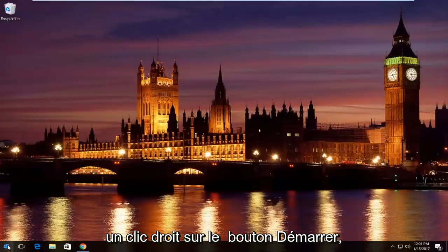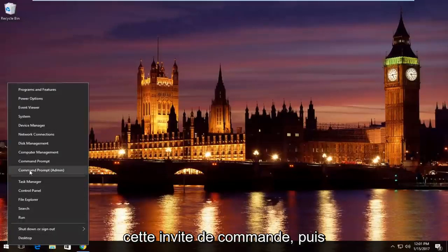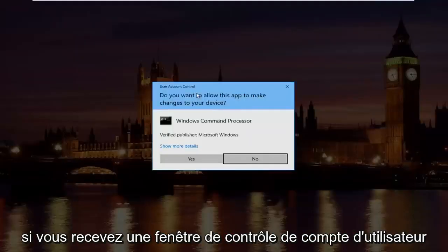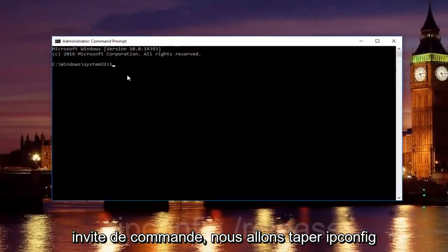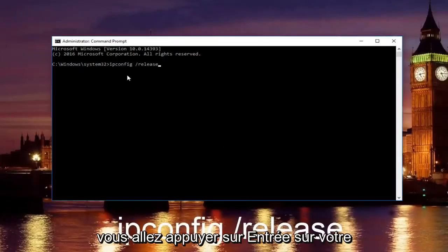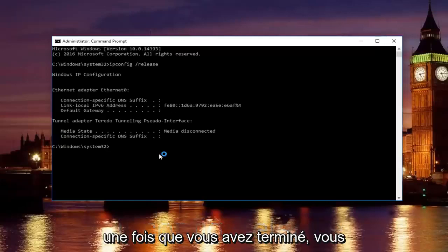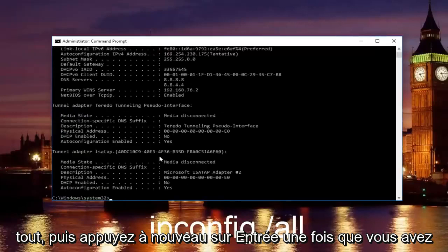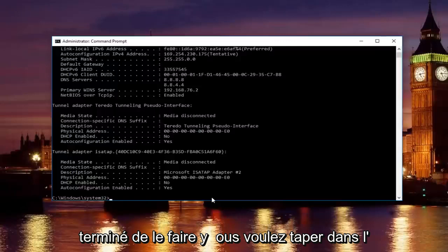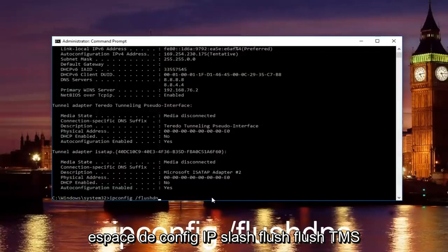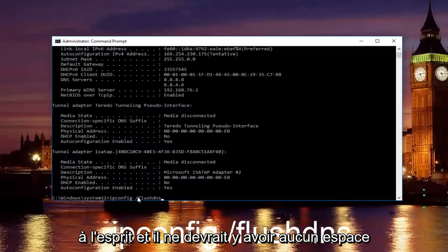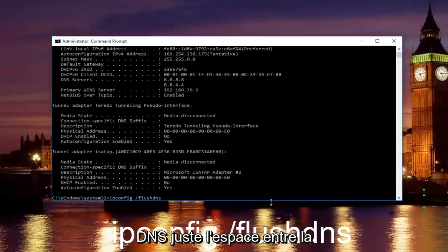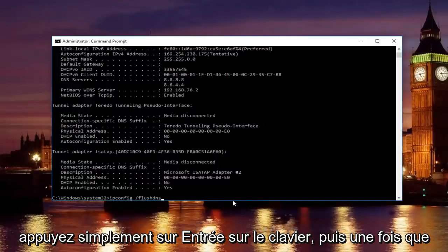Pretty straightforward here. We're going to start by right clicking on the start button and then left click on command prompt admin. If you receive a user account control window, select yes. In our command prompt, we're going to type in ipconfig space forward slash release and then hit enter. Once you're done, type in ipconfig space forward slash all and hit enter again. Then type in ipconfig space forward slash flush DNS. Flush DNS should be one word with no space between the forward slash and flush DNS, just a space between ipconfig and the forward slash. Hit enter on your keyboard.